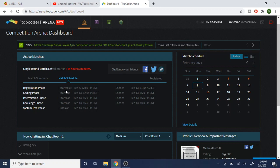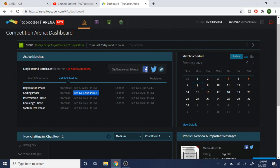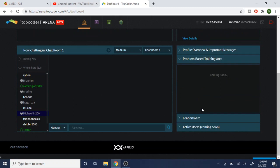It tells you when the coding phase starts. The registration phase has already started, and it tells you the time period and time zone. For me it's going to start at 12:05 p.m. Eastern on February 13th. To compete I would wake up at that time, go in here, and normally there's a room you click on to enter.